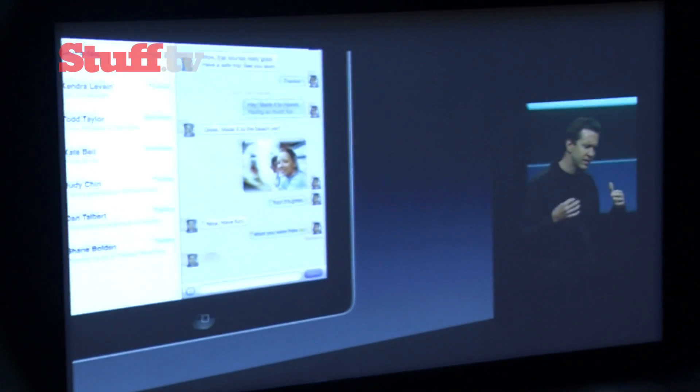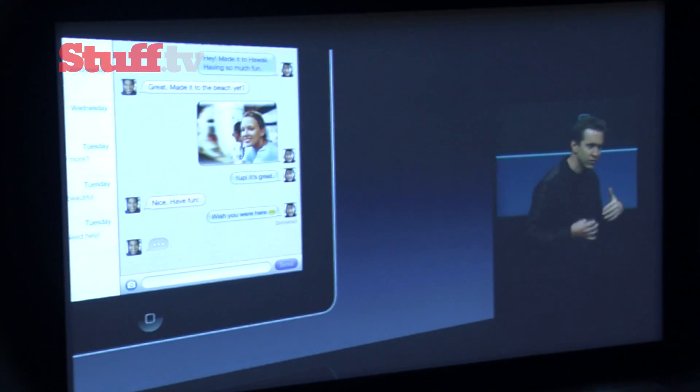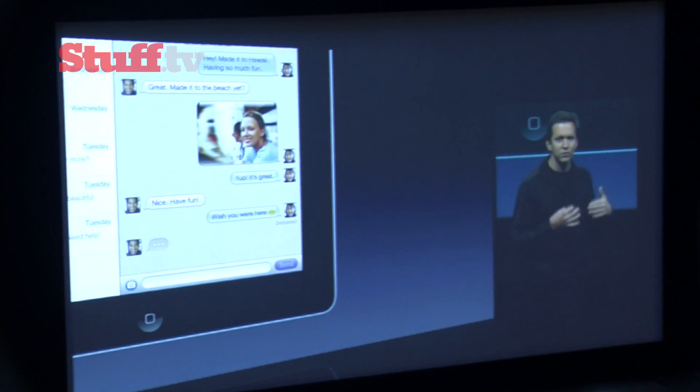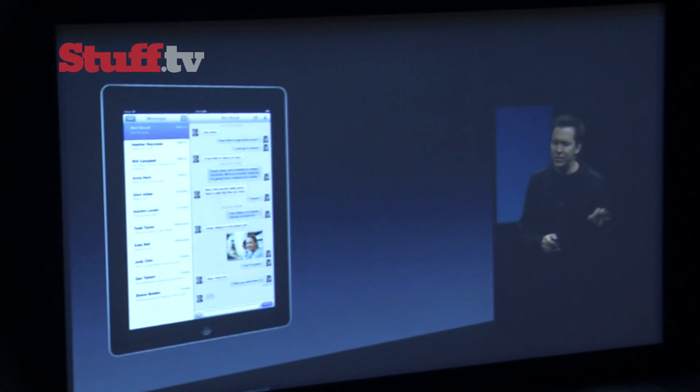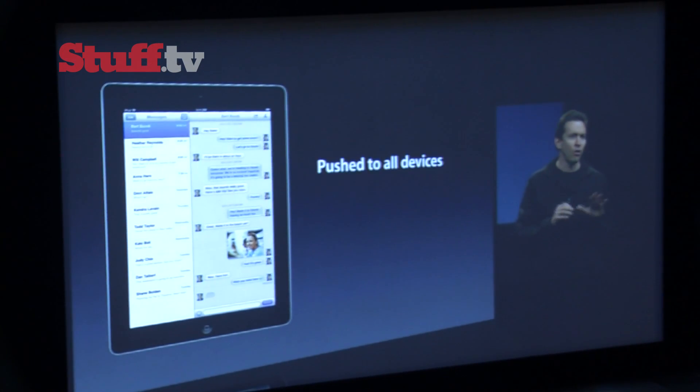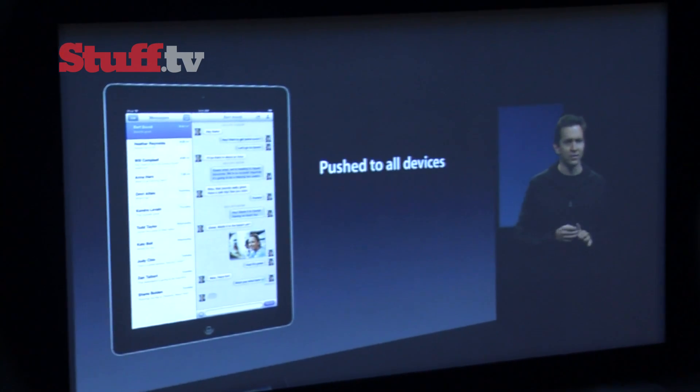You can send text, photos, videos. iMessages are pushed to all your devices.